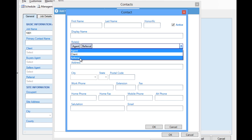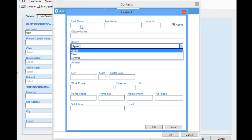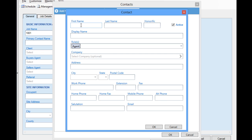For instance, if we were adding a referrer who was also an agent, we might want to specify both roles. For now, we're going to leave this as an Agent, and we'll add an agent here.